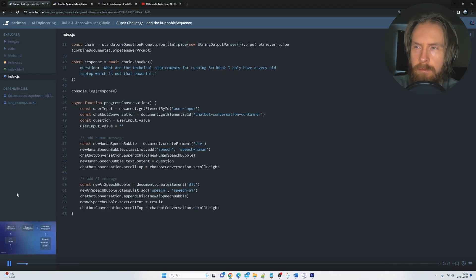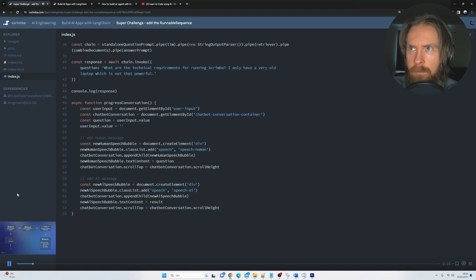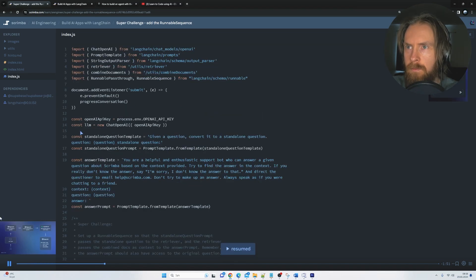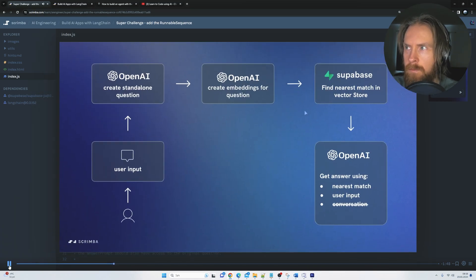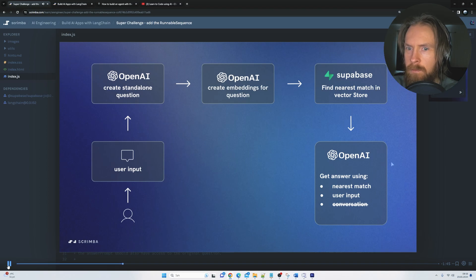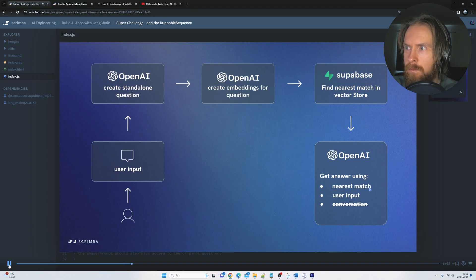Okay, it's time for a super challenge. We have studied everything we need to know to get this app to some kind of minimum viable product. Let's just quickly check out the flow diagram to remind us where we are. So we've basically done all of this and now we're going to be getting the answer using the nearest match and the user input.